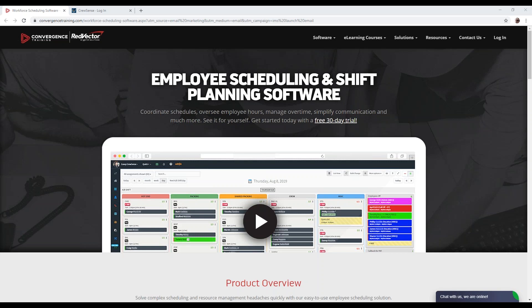Let me give a little background behind the solution. Vector Scheduling started as CrewSense back in 2012, and it was established to be a scheduling solution for all mission-critical industries — 24/7 manufacturing, commercial applications, emergency services, and other areas where employees were needed.